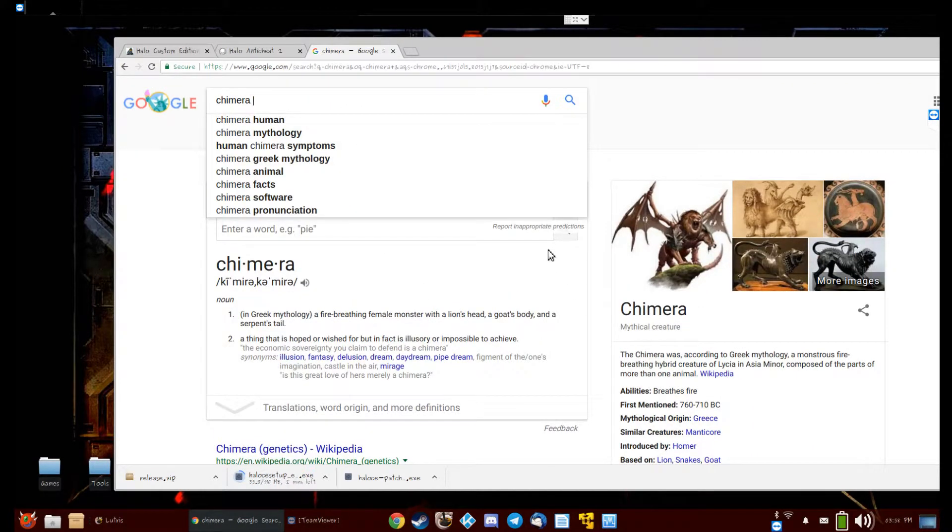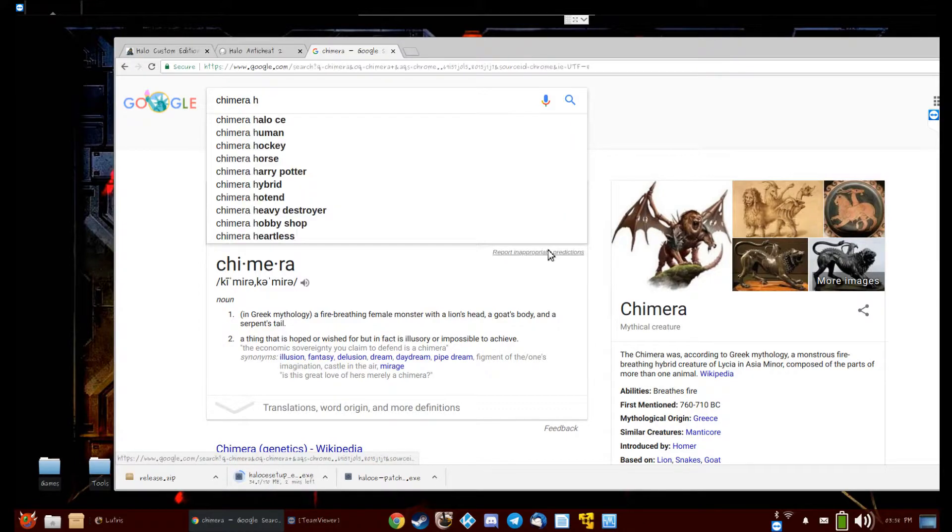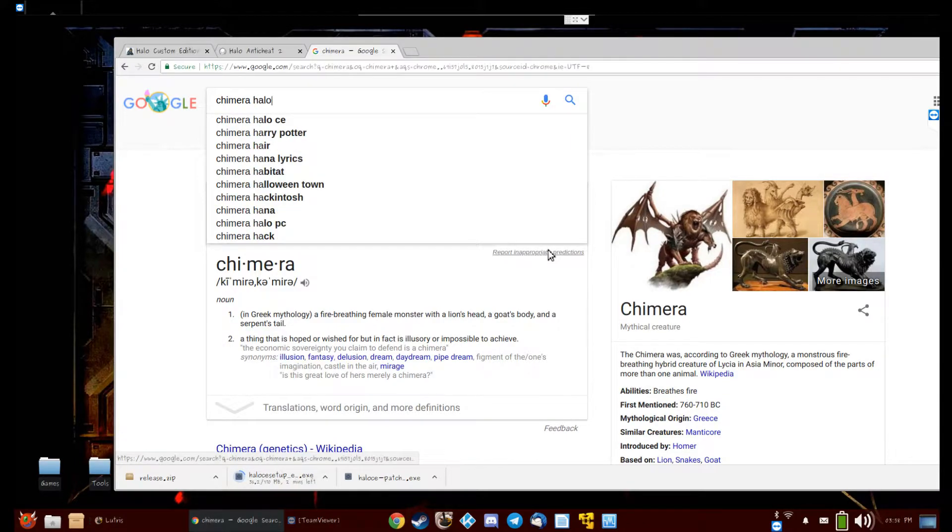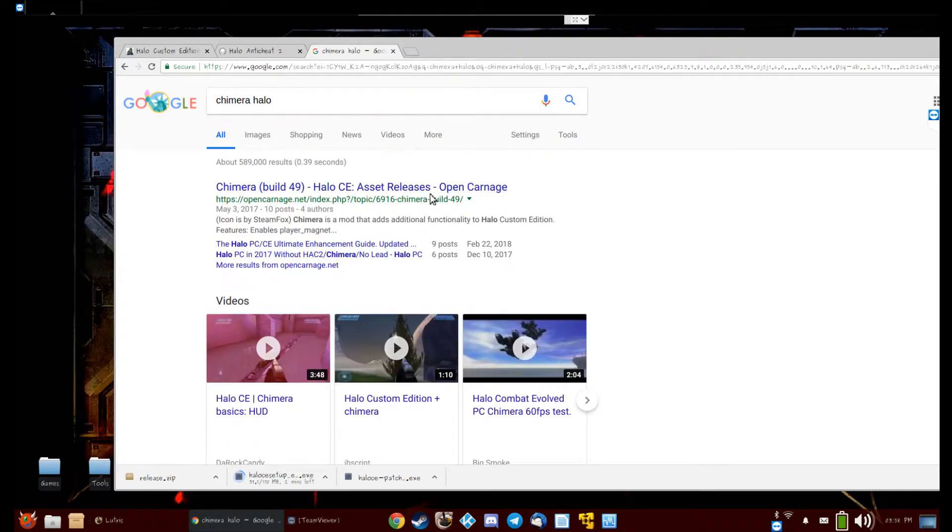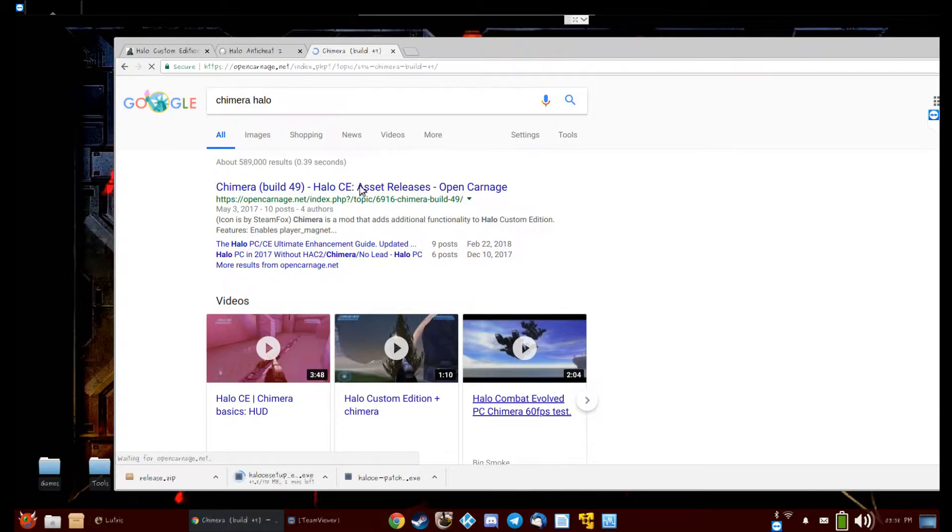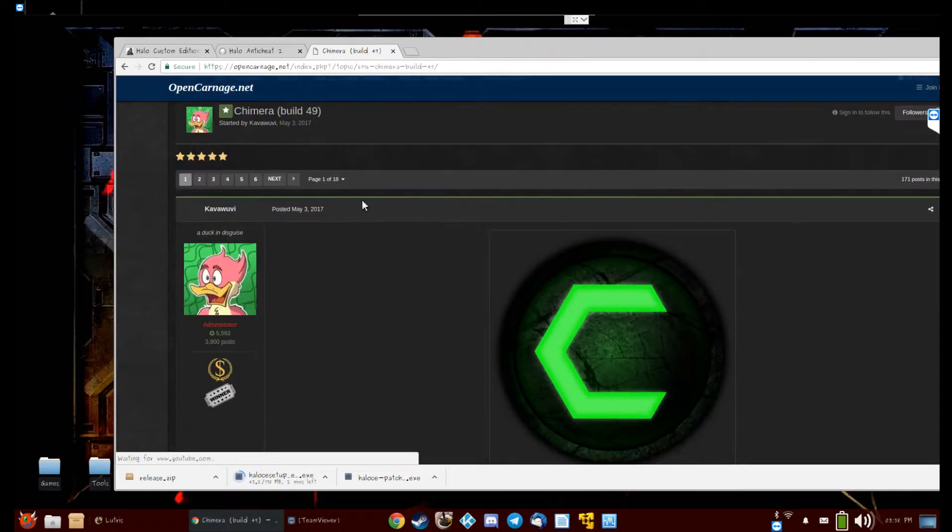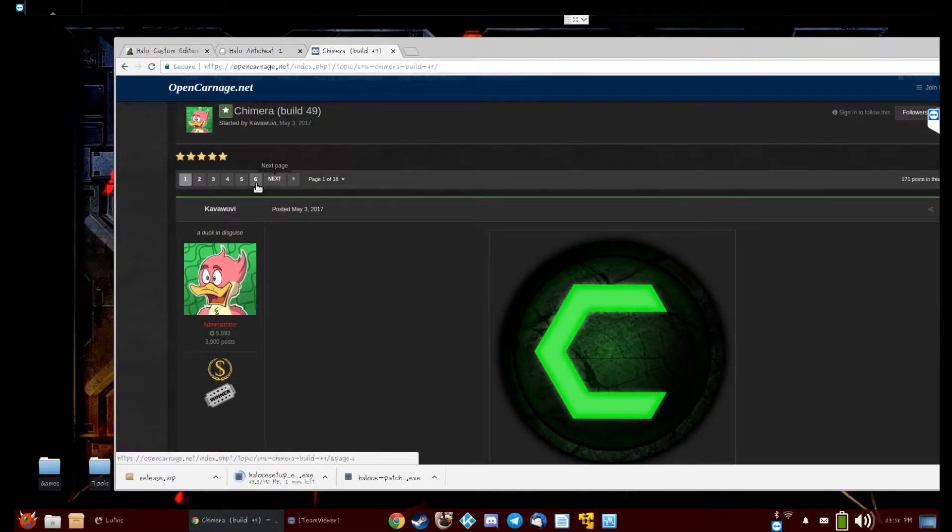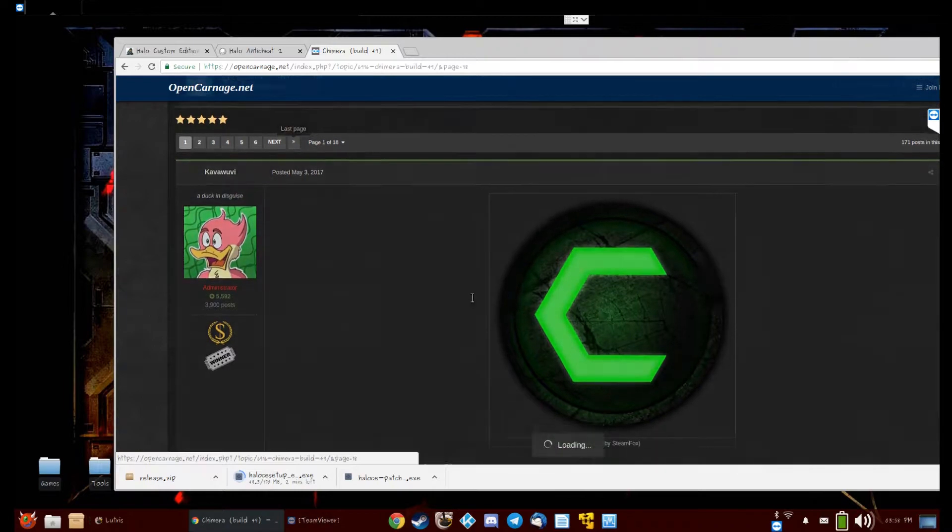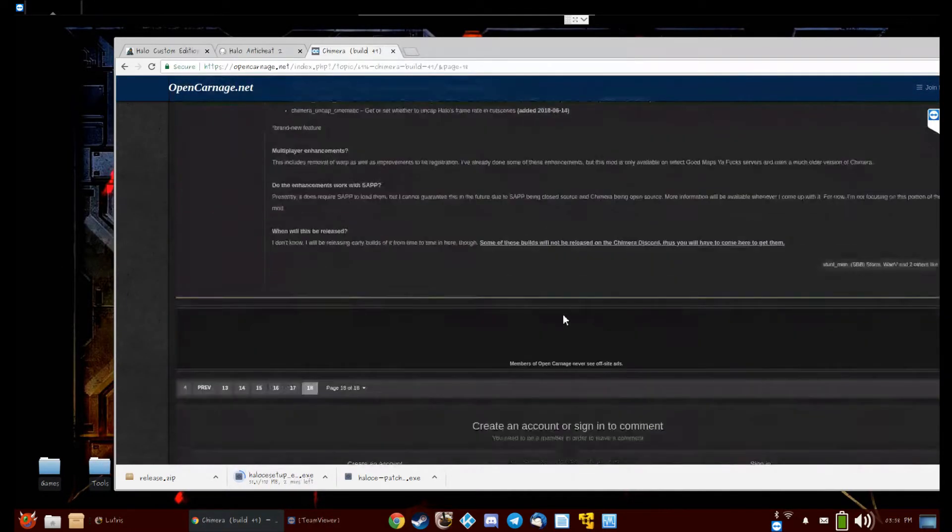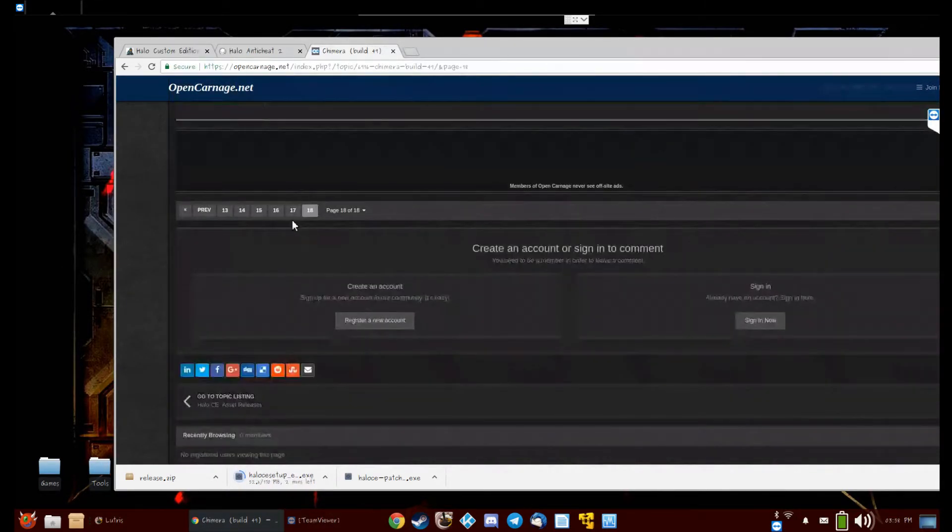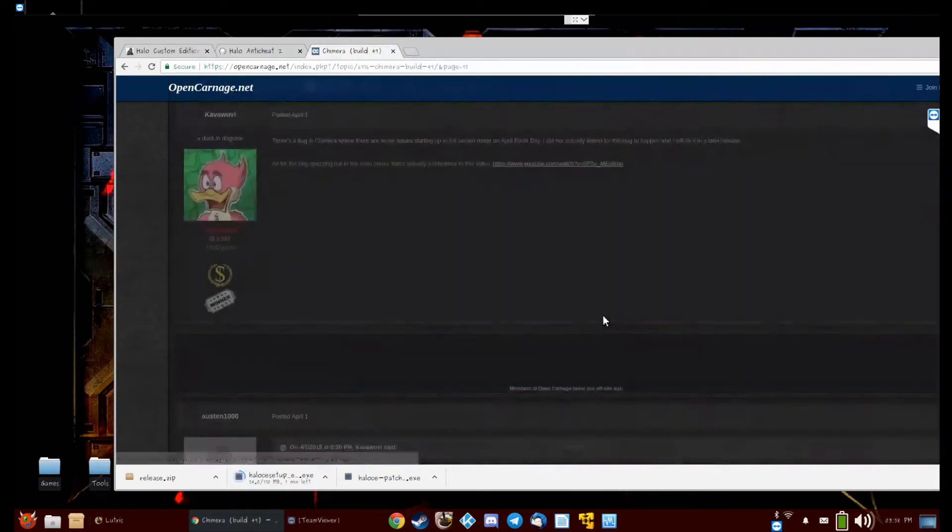Chimera. No. Chimera Halo. It'll be this link, but go to the last page. Try to find the latest version. So not page 18 currently.